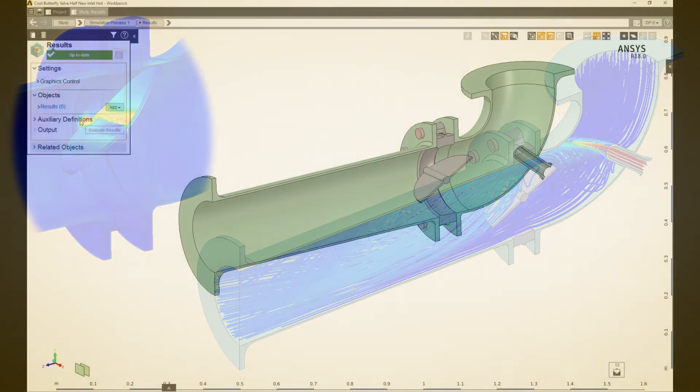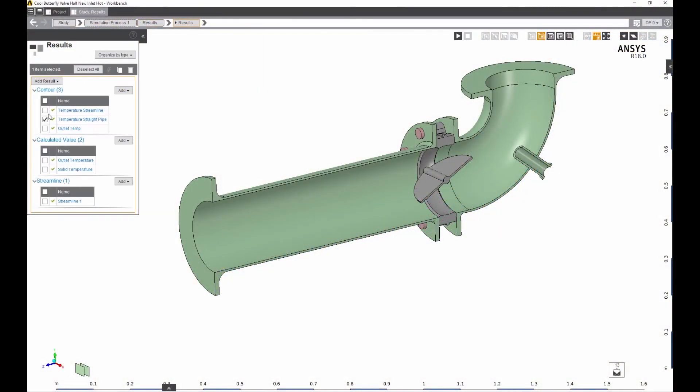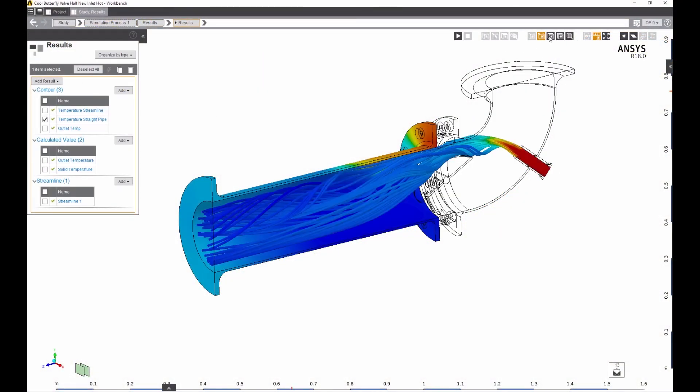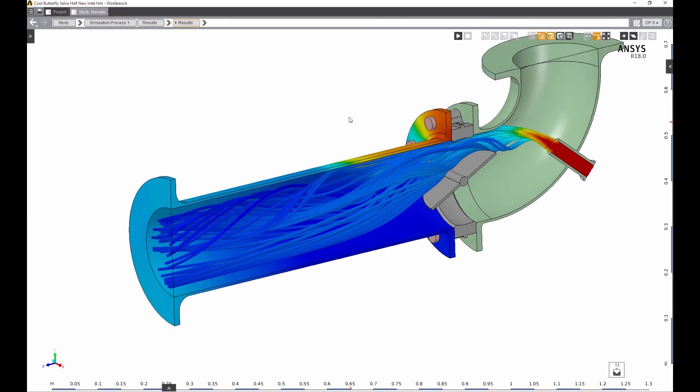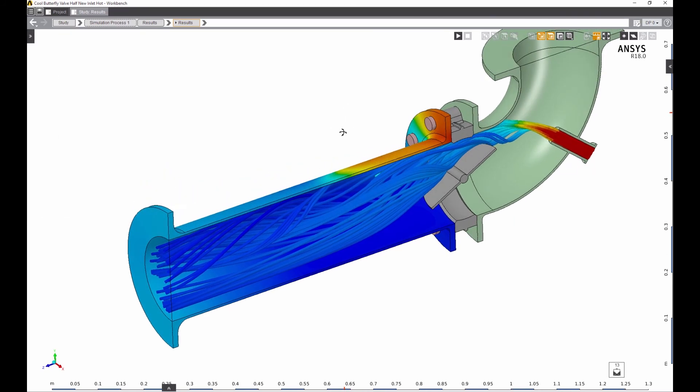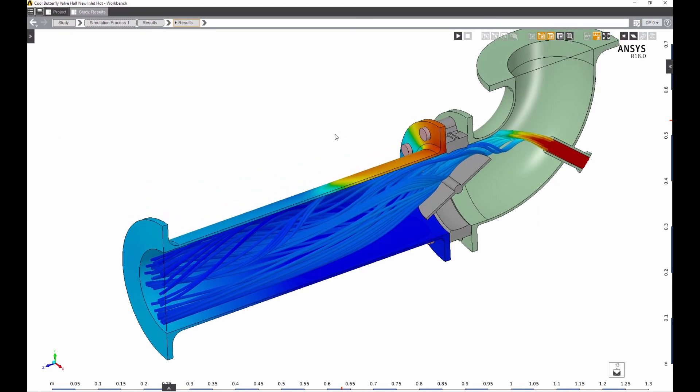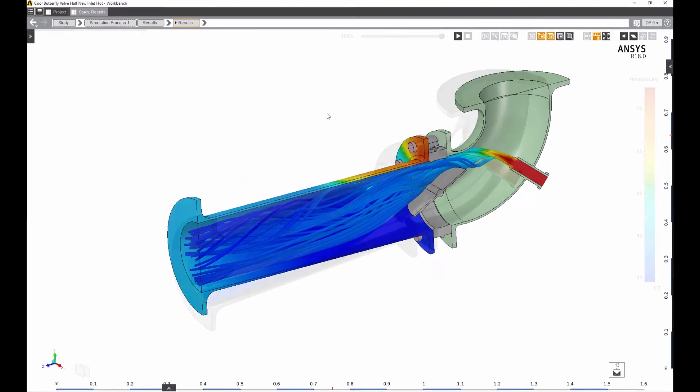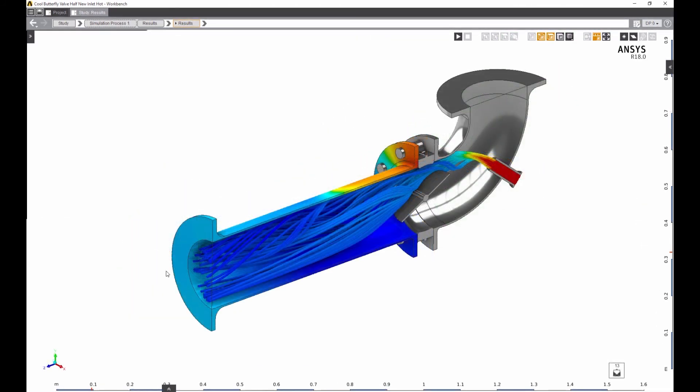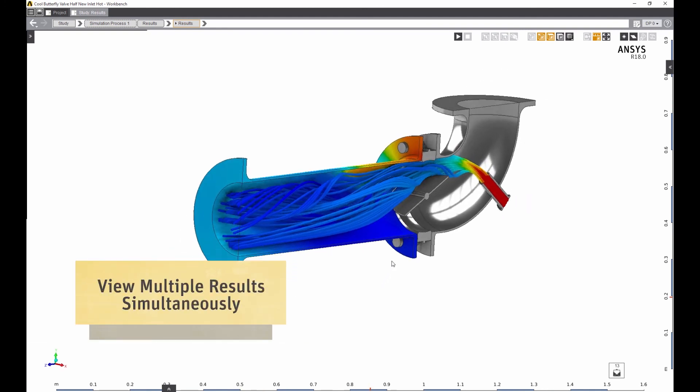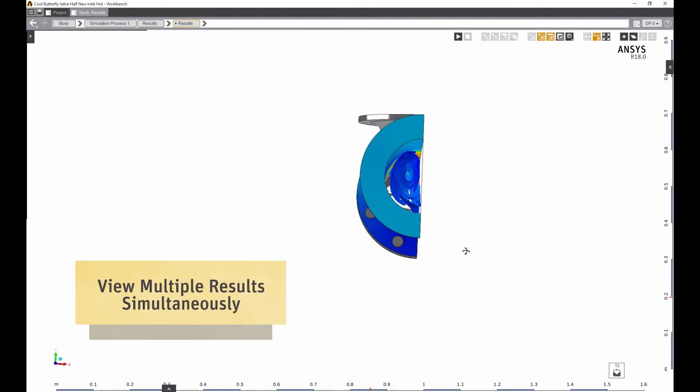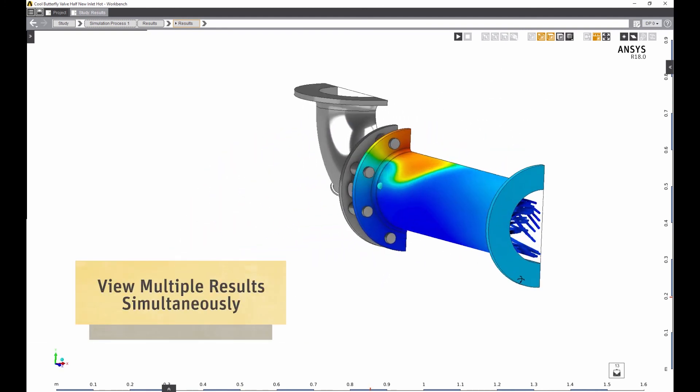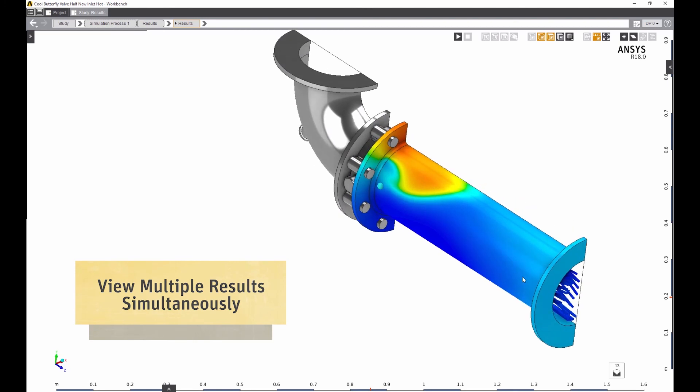After a quick solve, it's time to view the results. AIM's streamlined user interface makes it easy to select the exact results you want and display multiple results simultaneously if needed. In this example, we're solving for flow and temperature in the fluid and solid domain.